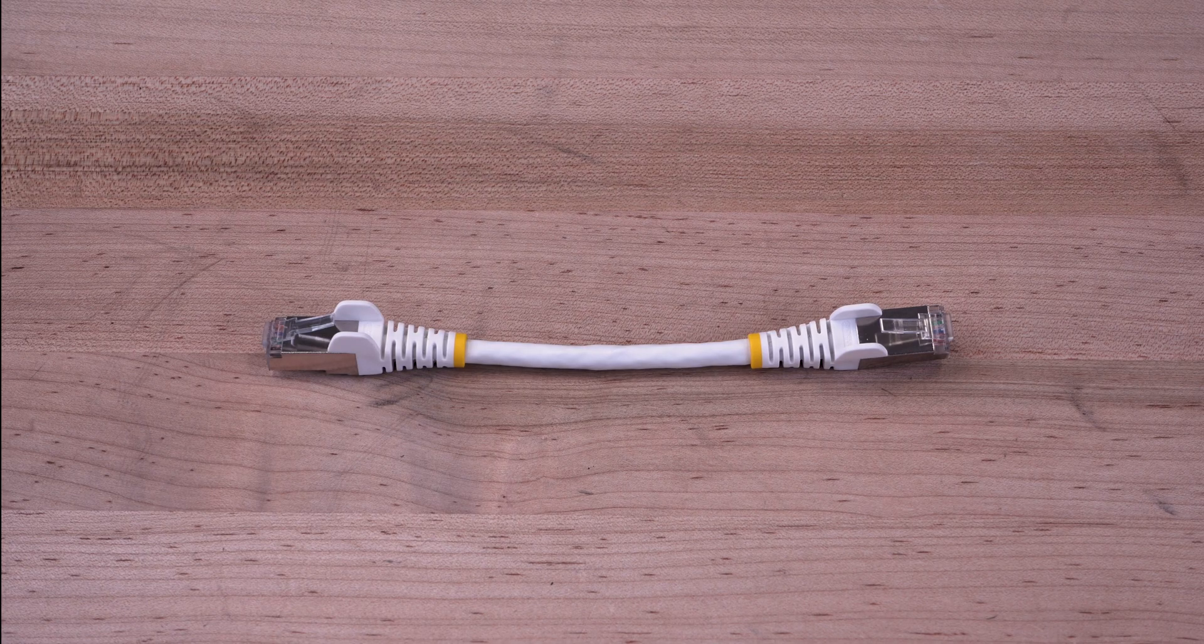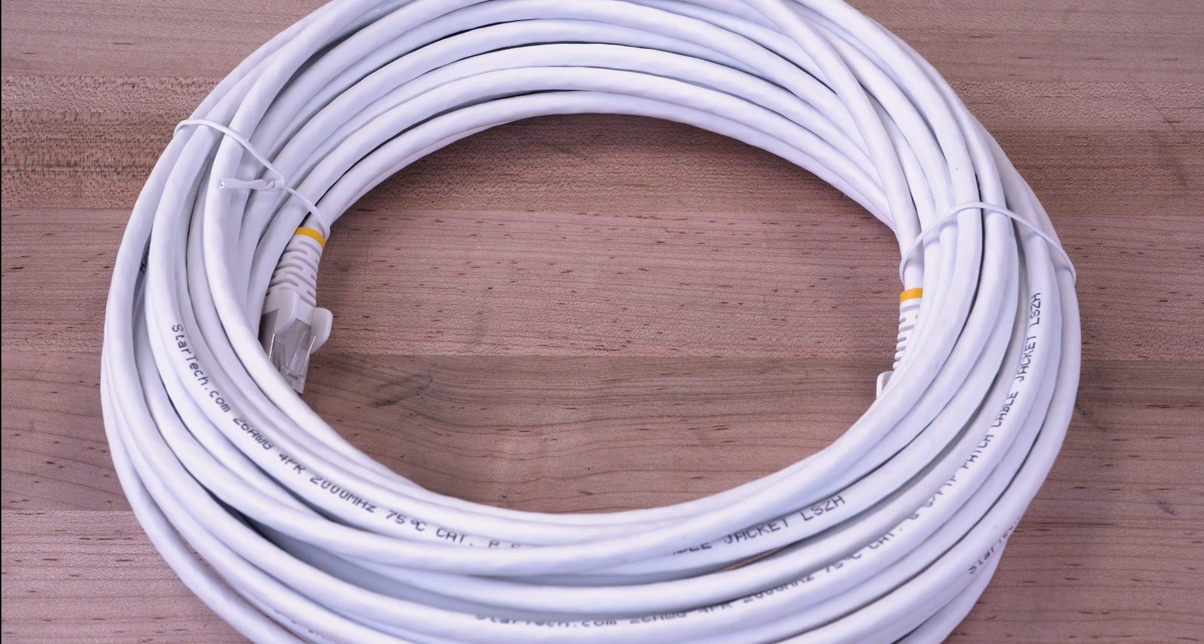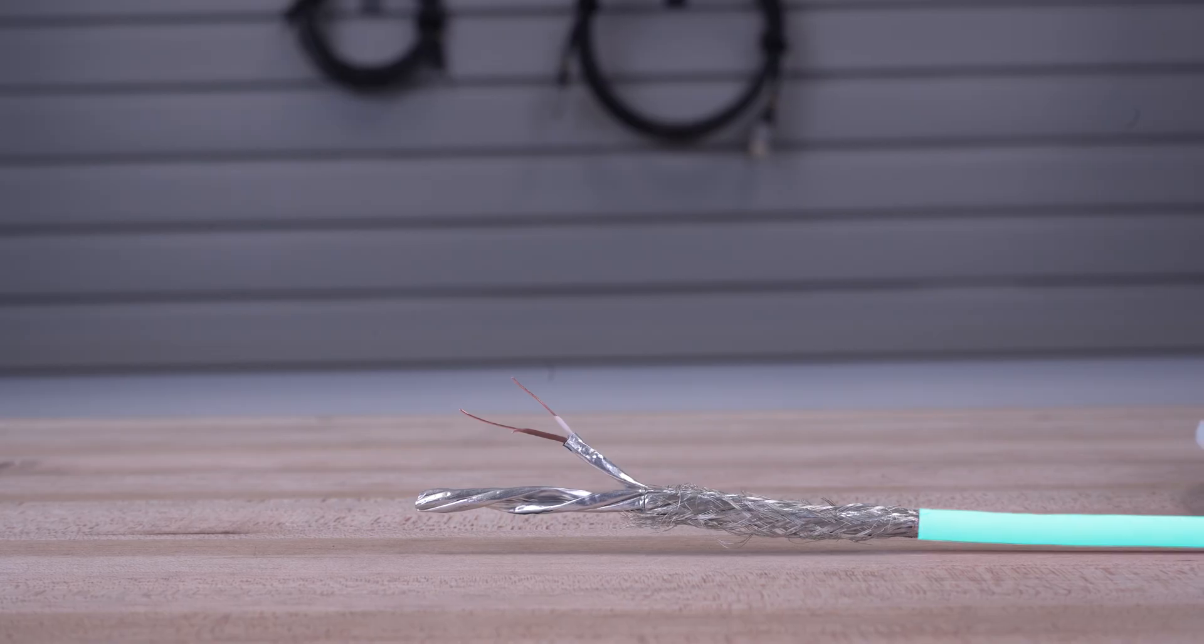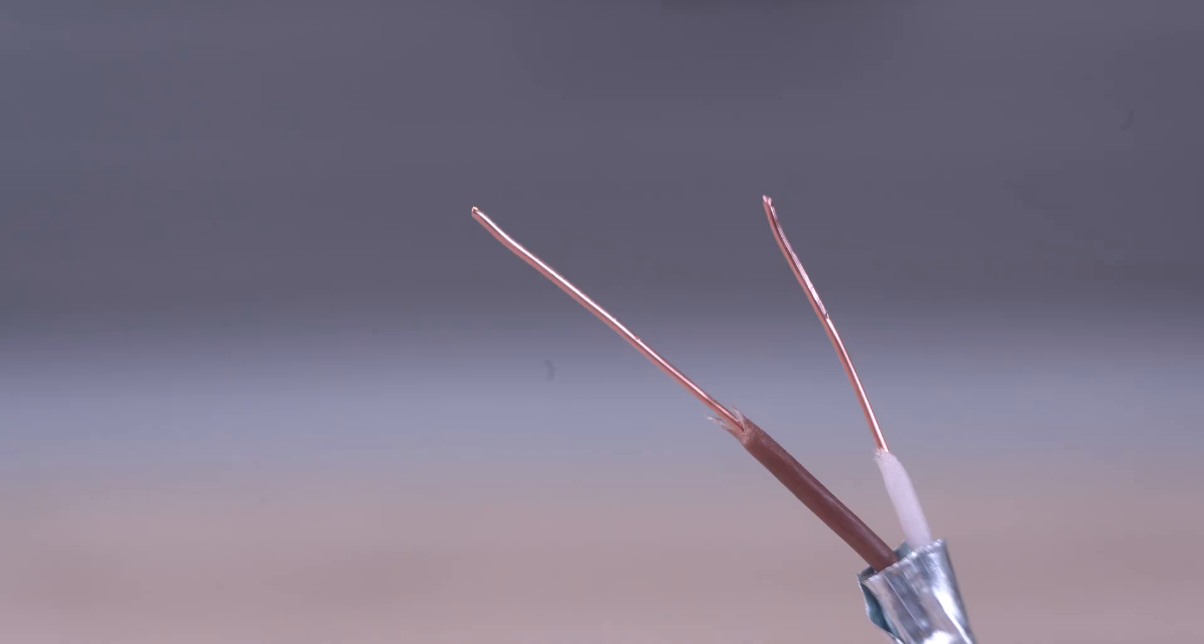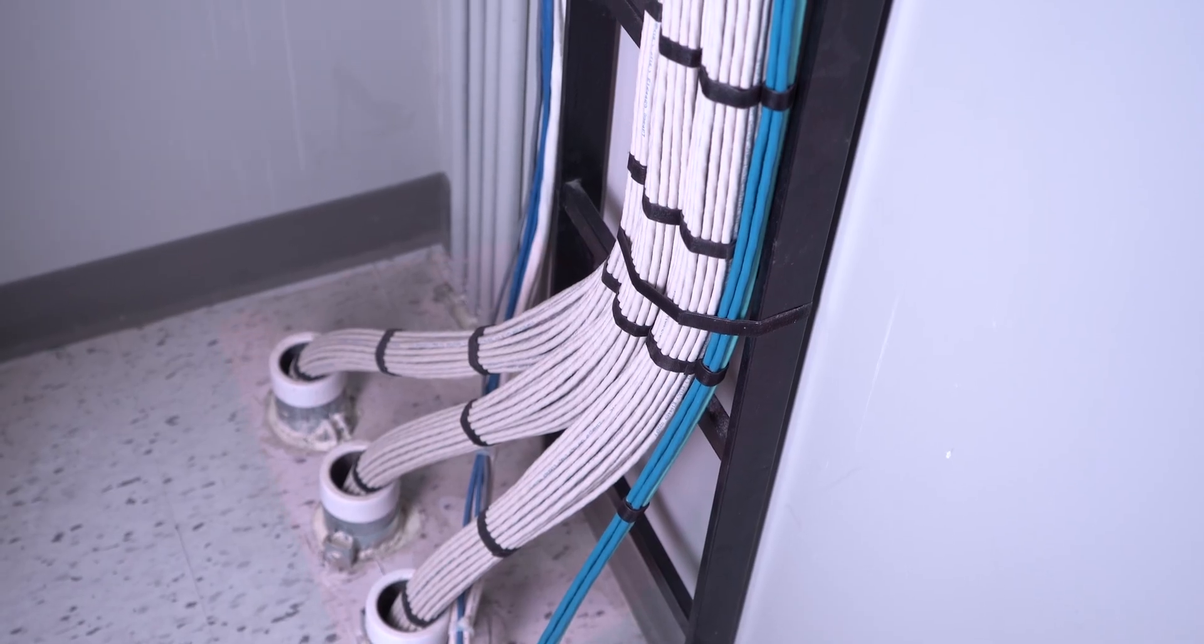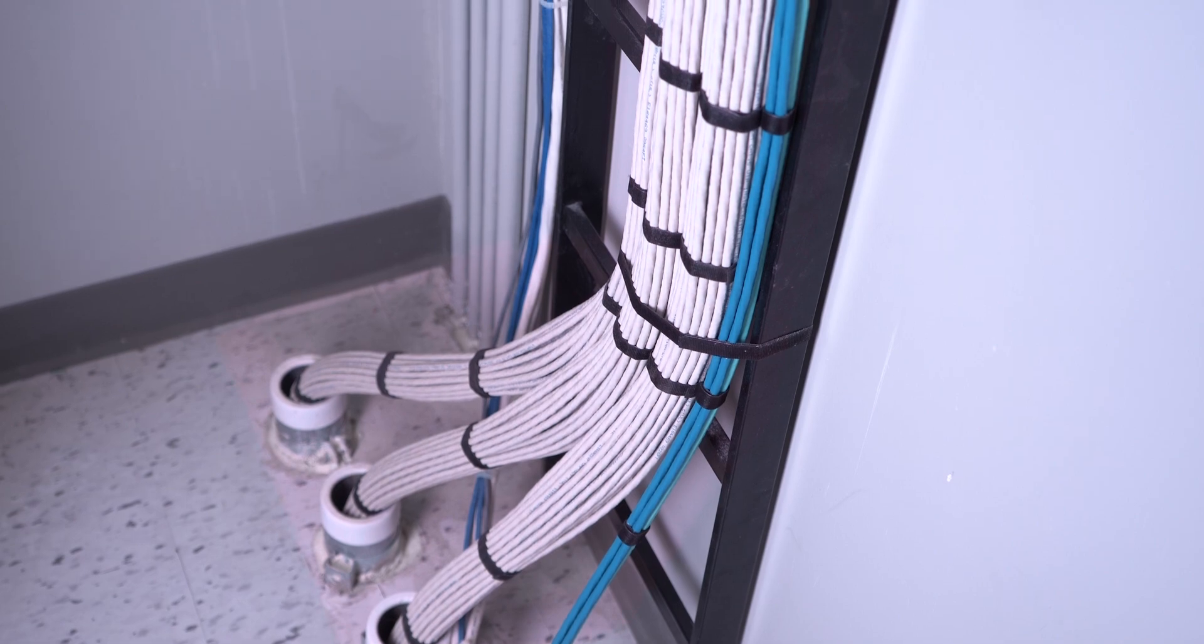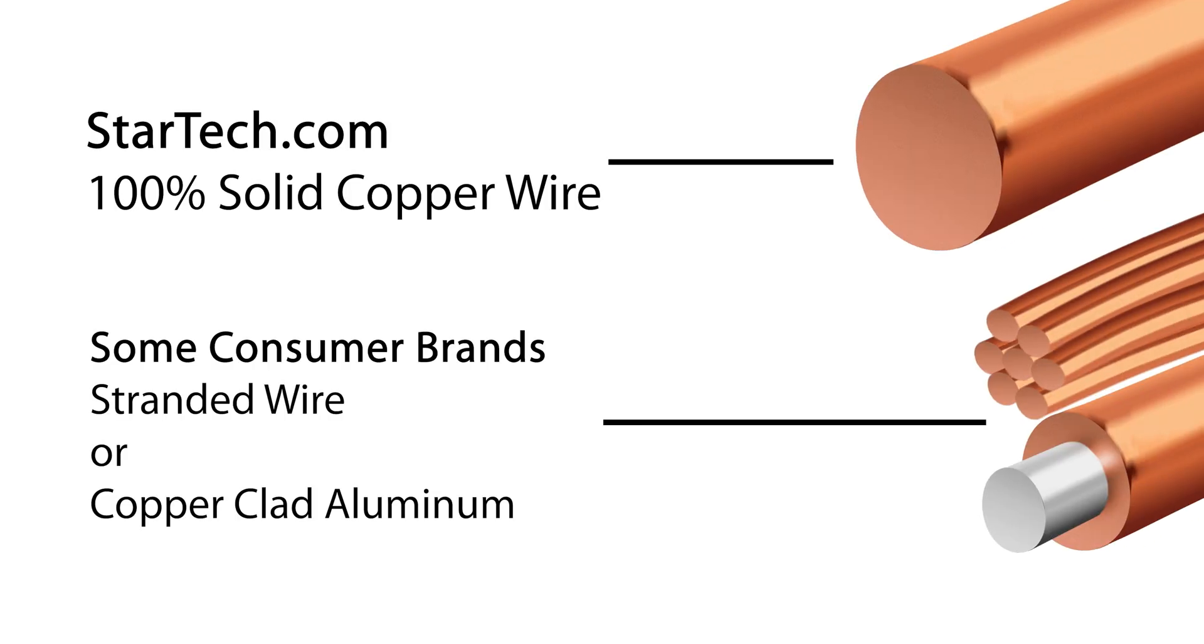They come in lengths of 6 inches up to 50 feet and are made of 26 AWG 100% solid copper wiring for improved conductivity, lower resistance, and reliable transmission, offering less noise and better performance than cables using stranded or copper-clad aluminum wire.